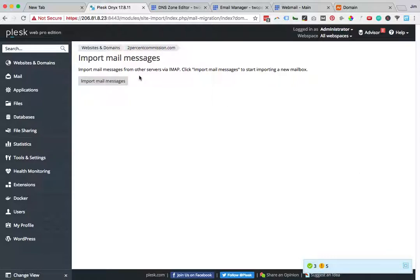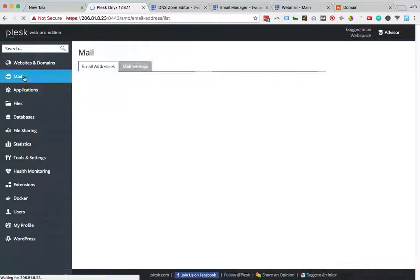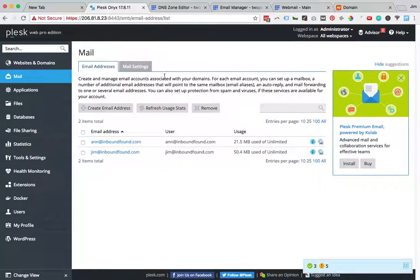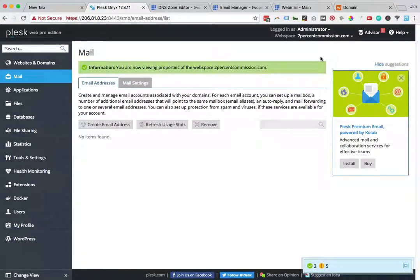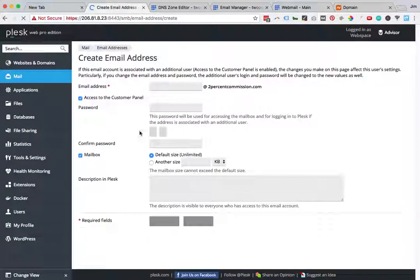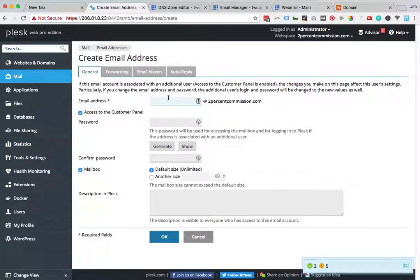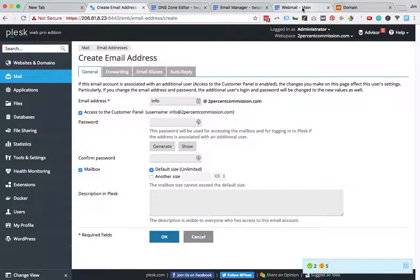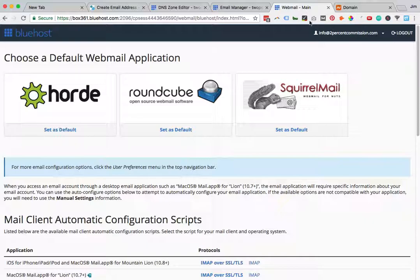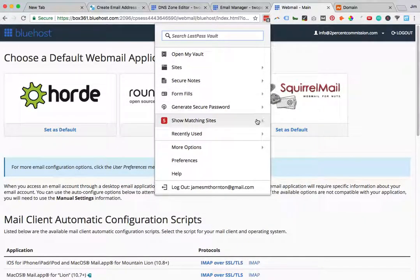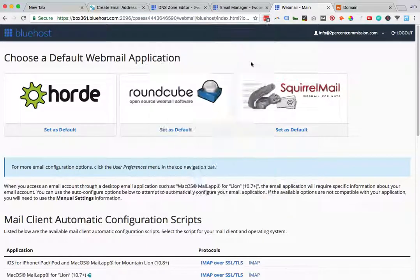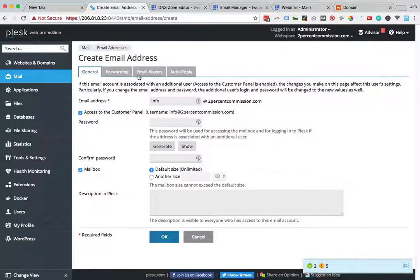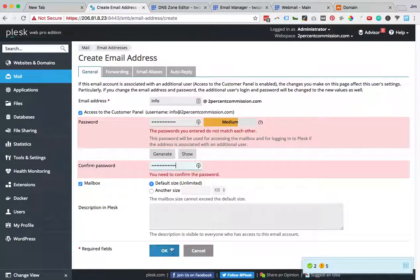Now you can see we have Import Mail Messages. The other step that we have to do is in Mail, make sure that we're in the right workspace. We want to create an email address, so I'm going to create info at 2percentcommission.com and grab my password from my webmail, paste it in, and hit OK.